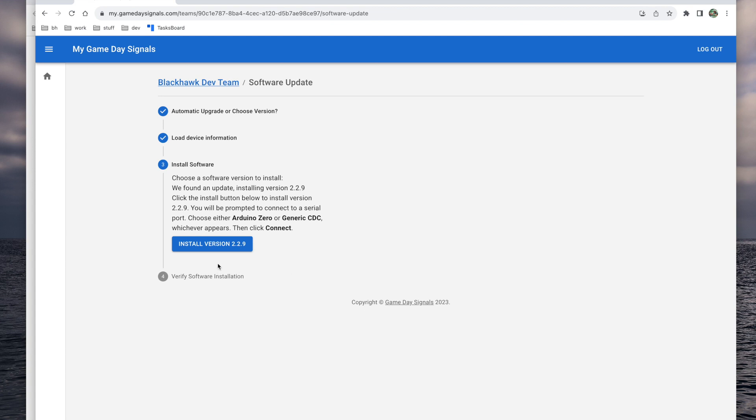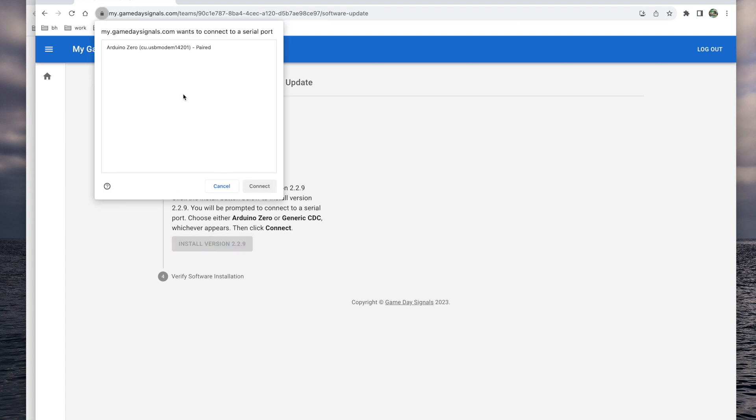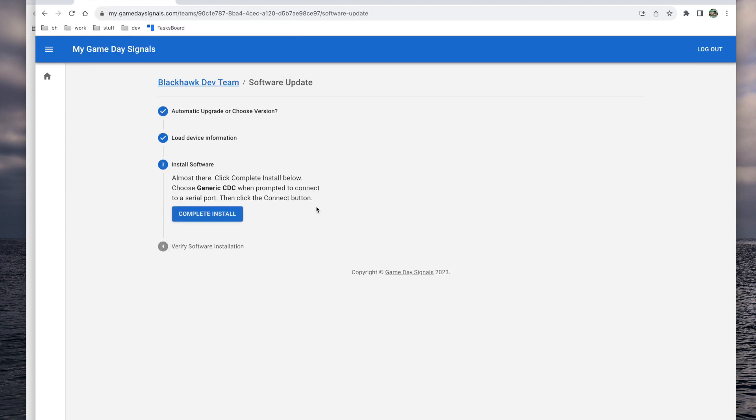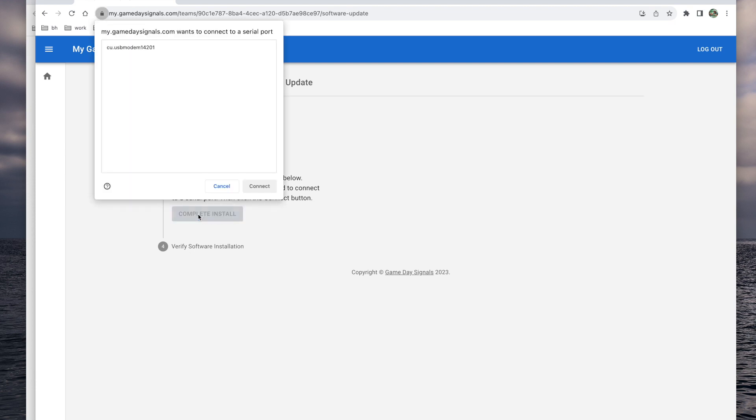Next, click install version, highlight the device to allow the connection again, and then click complete install.